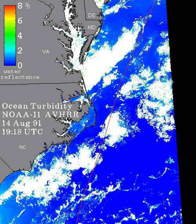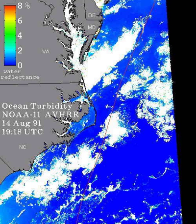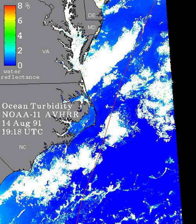From a satellite, a proxy measurement of the water turbidity can be made by examining the amount of reflectance in the visible region of the electromagnetic spectrum. For the Advanced Very High-Resolution Radiometer (AVHRR), the logical choice is band 1, covering wavelengths 580 to 680 nm — the orange and red. In order to make derived products that are comparable over time and space, an atmospheric correction is required.